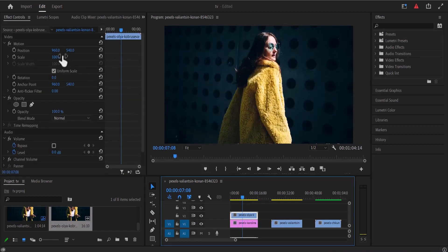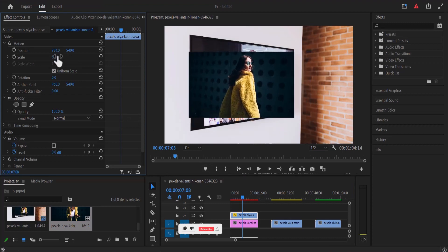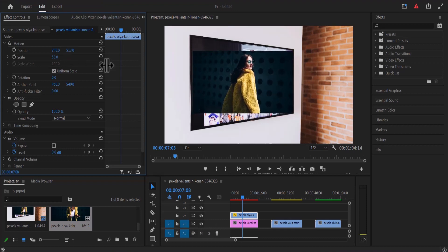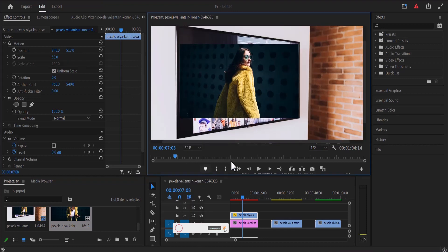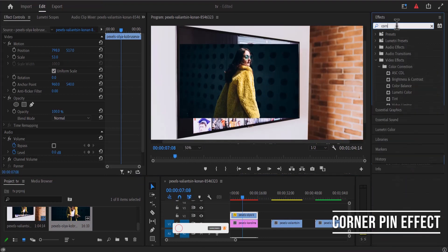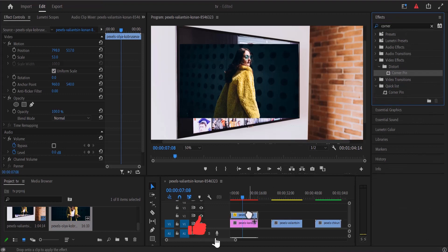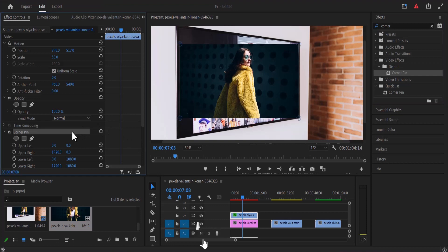Next I'll resize the clip so that it's smaller than the TV screen and move the position to where the TV screen is, adjusting it to fit properly inside the TV screen. I'll zoom in so I can see the screen properly. Then go to the effects library, search for the corner pin effect, and apply it onto the top clip. Move to the effects controls and select the corner pin effect so you can see the blue circles appear at the corners of the clip.